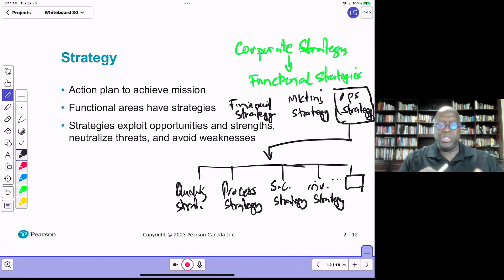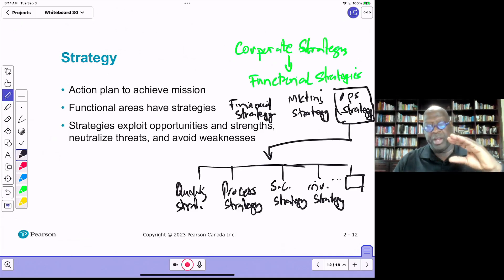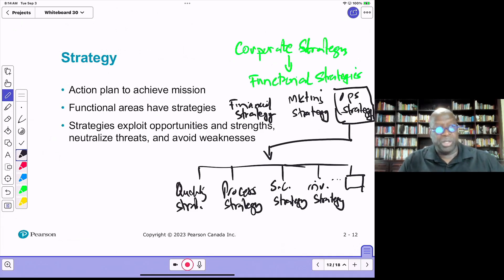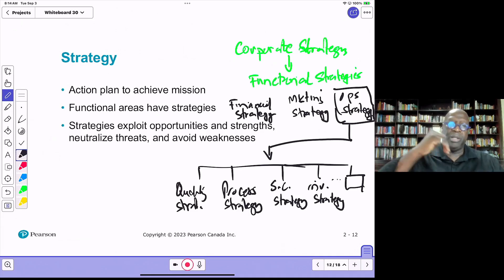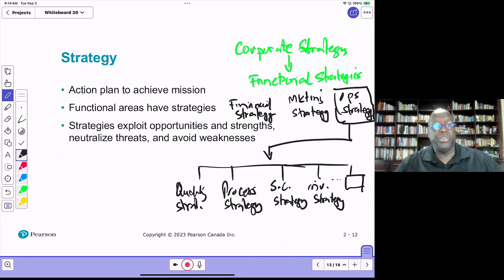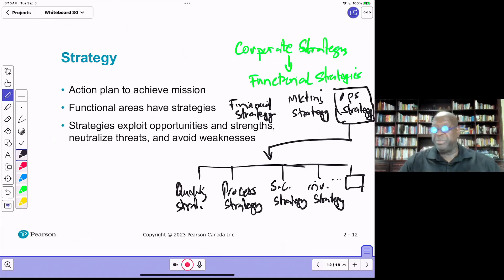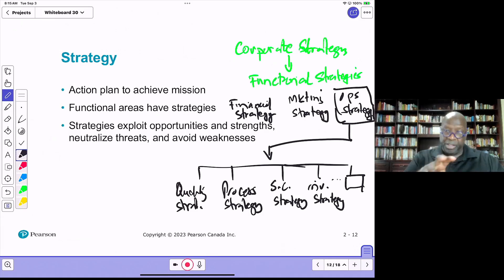It's important to understand the hierarchical relationship between corporate strategy, functional strategies, and the sub-strategies within each functional area. For example, marketing could have an advertising strategy and a general communication strategy. Finance could have an investment strategy, a cost control strategy, and a sales strategy. There are different types of strategies under each of those core functional areas.